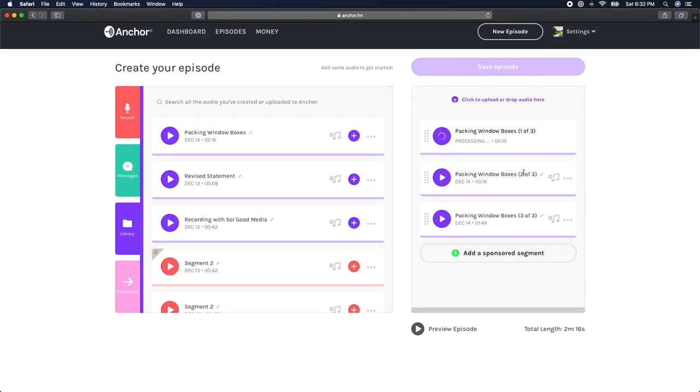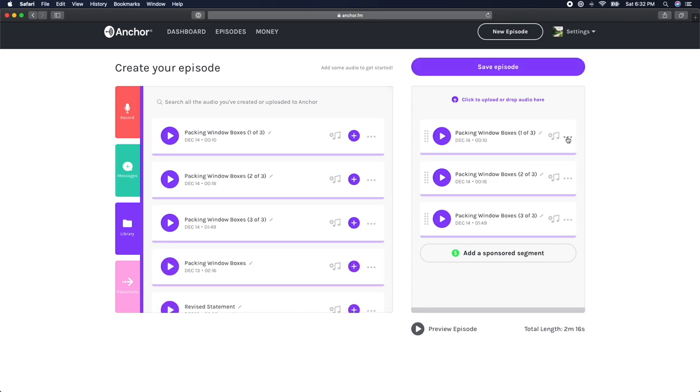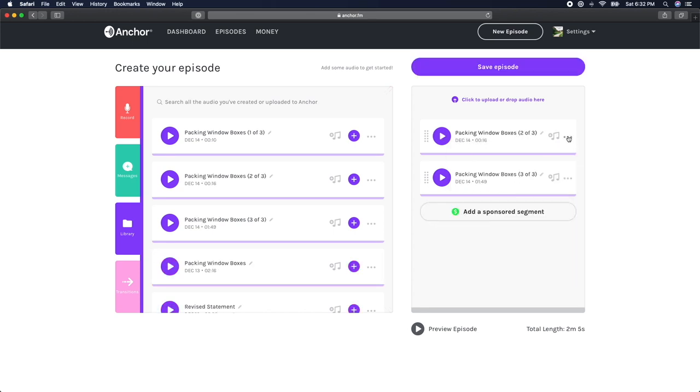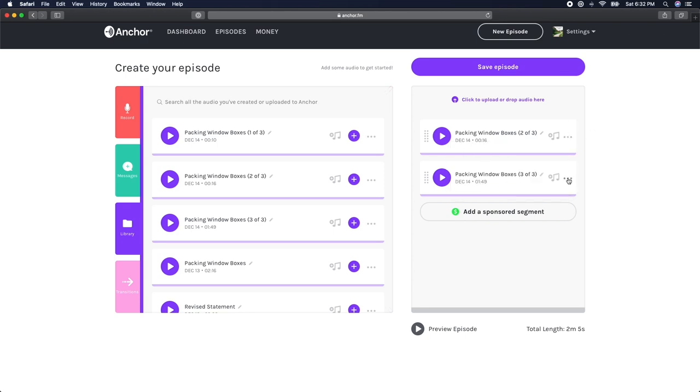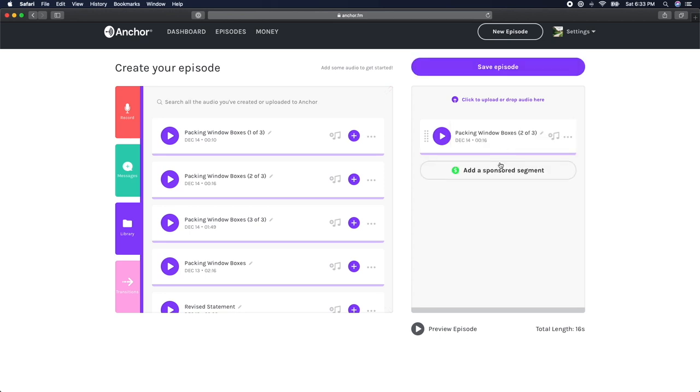If we wanted to erase the intro of the episode, we would just delete the first section. If we wanted to edit out a mistake in the middle, we could delete section two. And if it was the ending that we were trying to cut or shorten, we could just delete section three.